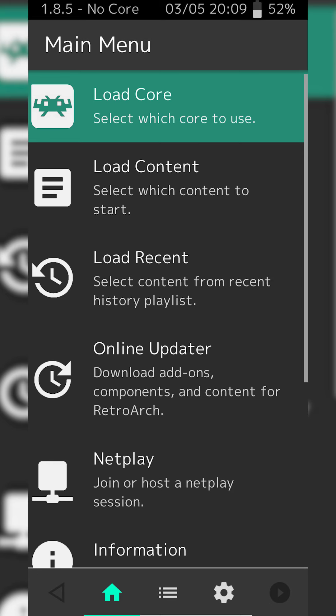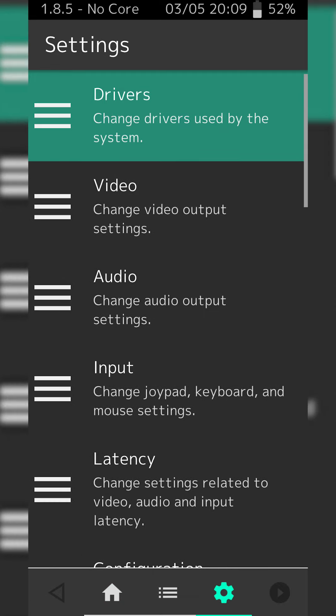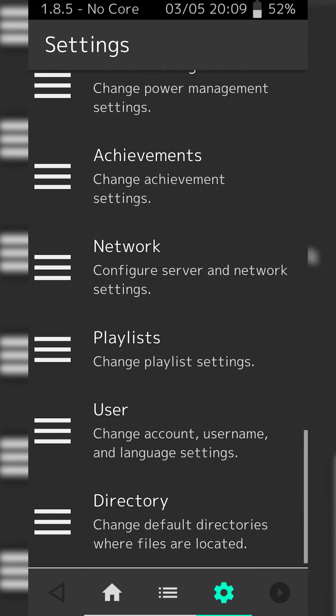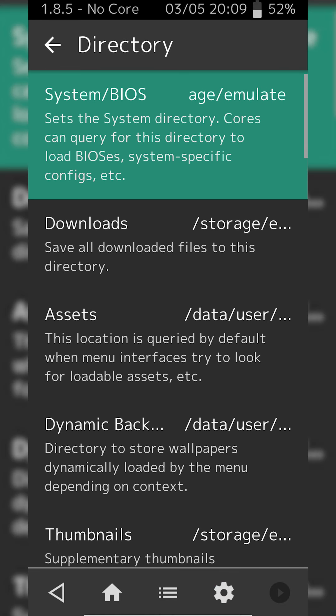So the first thing you need to do is open up RetroArch and we're going to be looking at where we can actually put our BIOS files. In RetroArch what we need to do is click on the cogwheel on the bottom right. We're going to be scrolling down until we see directory and here at the very top we'll see system BIOS.